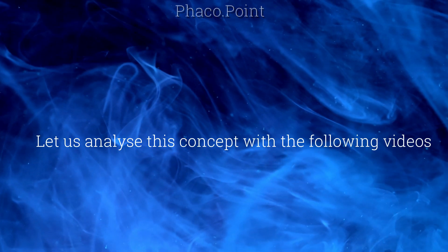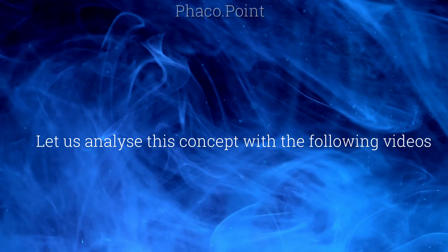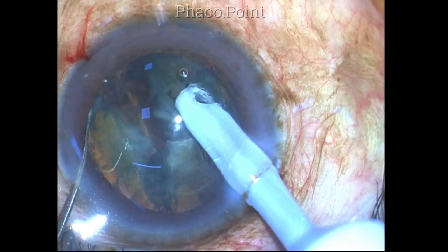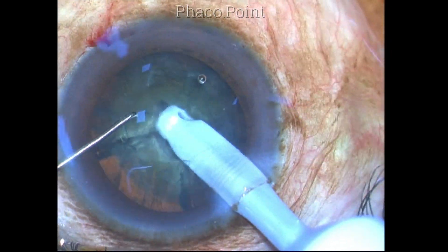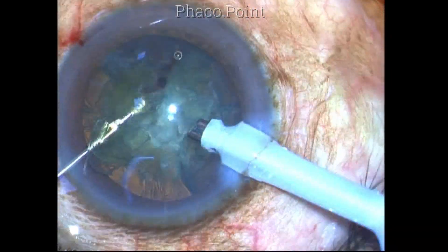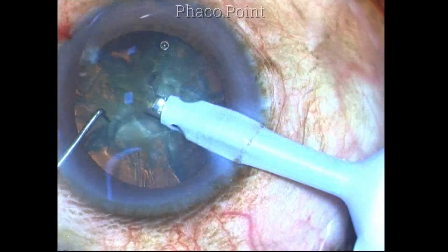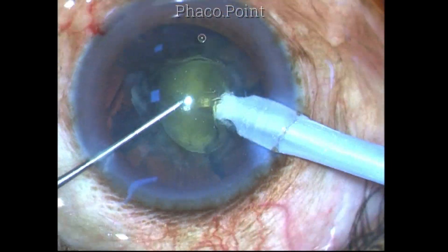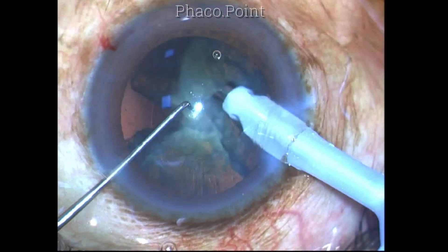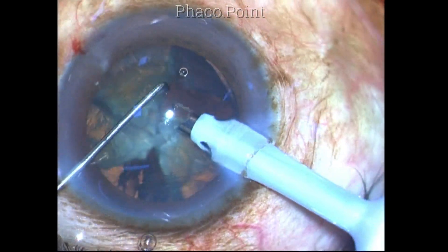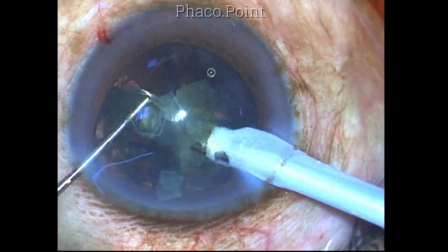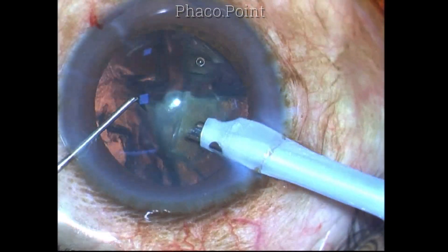Let us first observe how I perform standard FACO emulsification keeping the bevel static in the bevel-up position. In this form of FACO emulsification, you have to achieve good and free rotation of the nuclear fragments. Each fragment is brought to a position wherein it lies immediately diametrically opposite the FACO tip. The FACO tip is then impaled into the nucleus fragment brought in the safe zone and emulsified. This is a time-tested technique that works well in almost all cases and must be adopted by all of us.